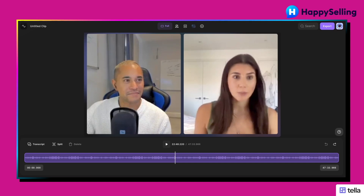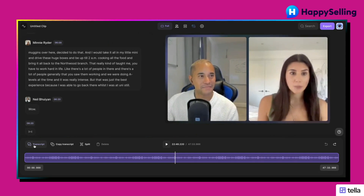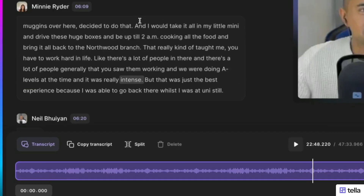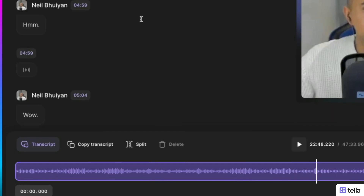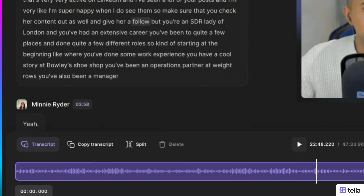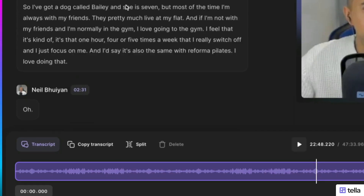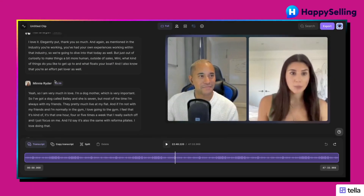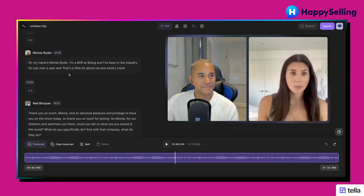First off, I wanted to show you Riverside. Riverside.fm is my recording studio, or my virtual studio, where I record all podcast and vidcast episodes. They've recently introduced a new transcript feature which gives you the whole transcript of everything discussed by the guests and nicely puts their names as to who said what.